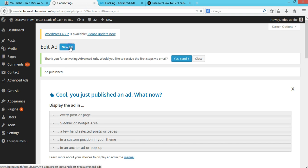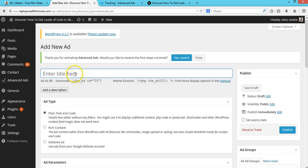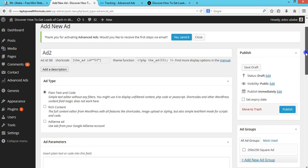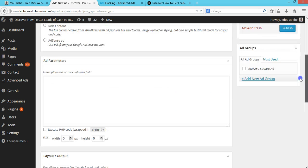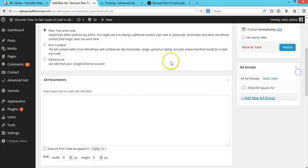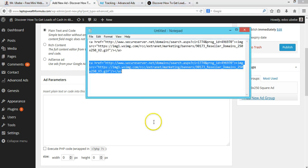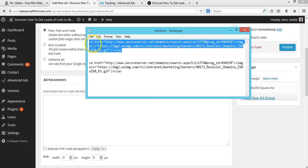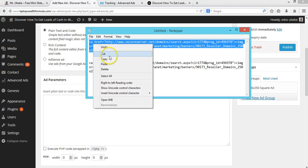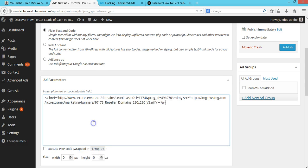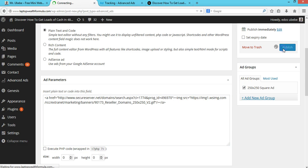Then I'll add another ad. I'll add a new ad and call this Ad Two. I'll grab this second code right here, paste it here, select this ad group, and click on Publish.